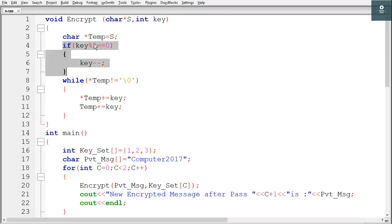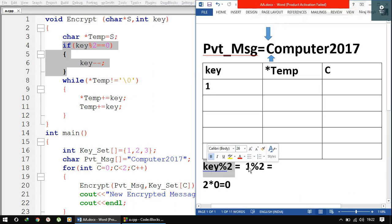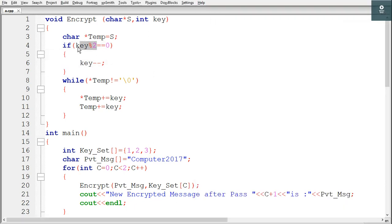Now we have an if condition: if key modulus 2 is equal to 0. Our key is 1, and 1 modulus 2 equals 1 — because 2 times 0 is 0 and the remainder is 1. Therefore key modulus 2 equals 1, which is not equal to 0, so this condition is false and we will not enter inside this if condition.